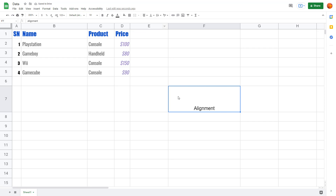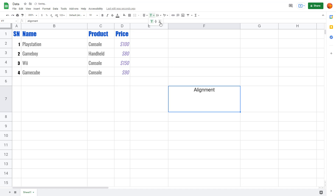Now I want to align this perfectly at the center, so I'm going to select center align. But this is not perfect either — I want to align it vertically on the center as well. To do that you have to go to the vertical alignment option, where you can top align it, bottom align it, or center align it. When you center align it, you can see that it is now aligned exactly at the center.